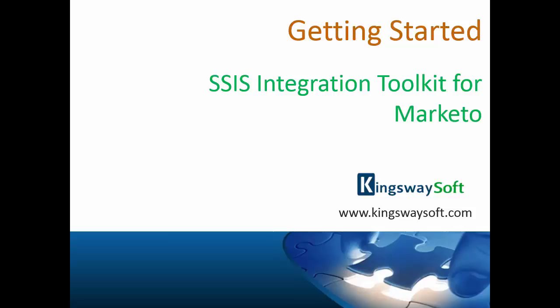Thank you for watching this video from Kingswaysoft. Today I will be introducing the SSIS Integration Toolkit for Marketo.